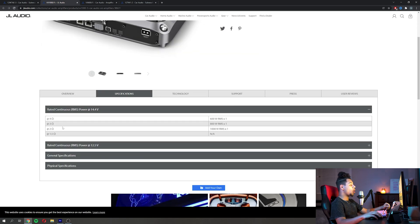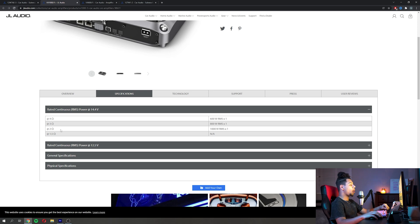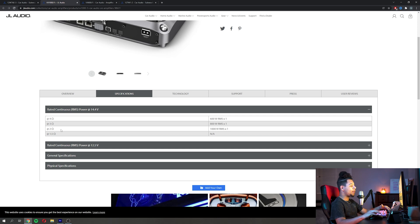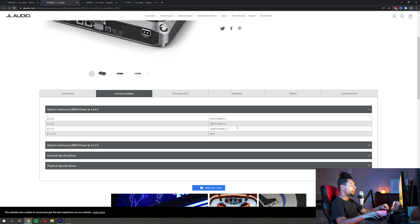So we can come down here on the chart of the RMS power. JL Audio does a great job of showing RMS power and not displaying peak power or dynamic power.